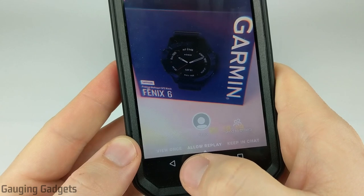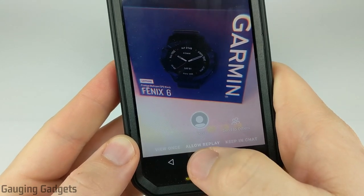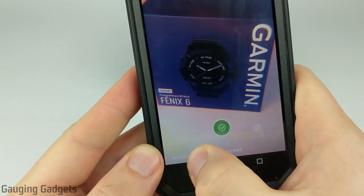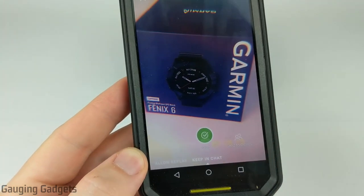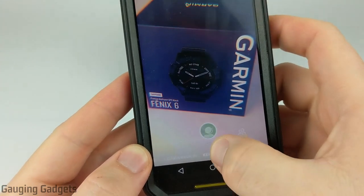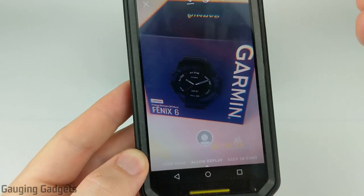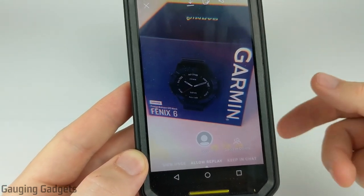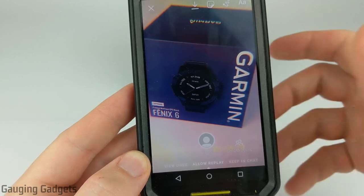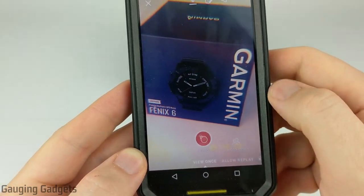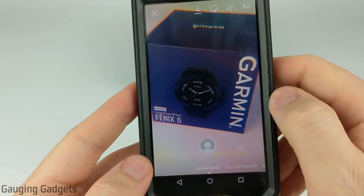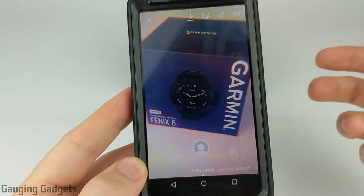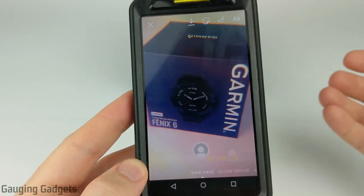We have three options at the bottom: view once, allow replay, and keep in chat. Keep in chat is going to allow them to view it as many times as they want. Allow replay lets them view the video or picture twice — they can view it once and then one more time, and then it will disappear. Finally, view once allows them to view the image one time, and once they view it, it deletes it and they can no longer see it again.